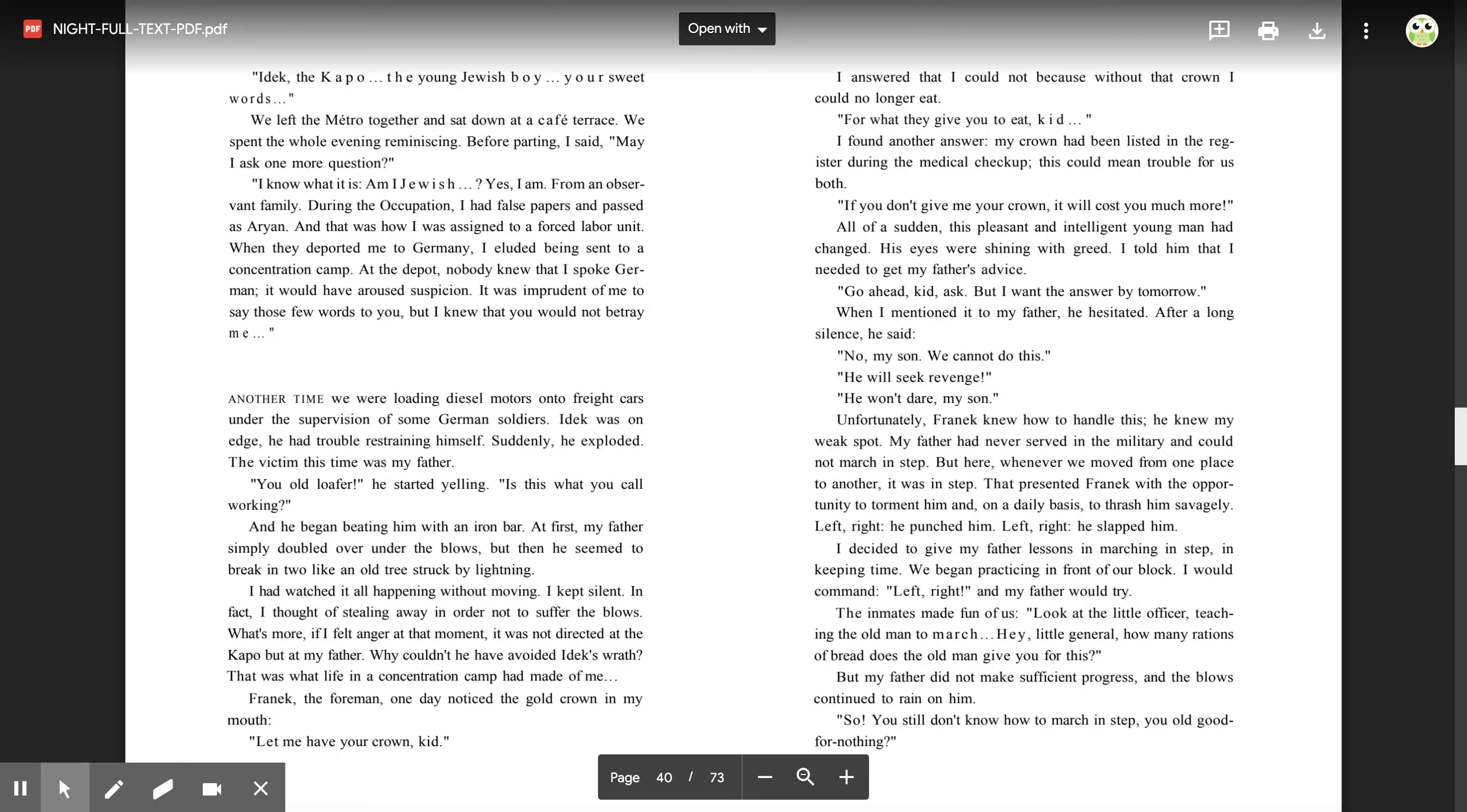My father had never served in the military and could not march in step. But here, whenever we moved from one place to another, it was in step. That presented Franek with the opportunity to torment him and on a daily basis to thrash him savagely. 'Left, right,' he punched him. 'Left, right,' he slapped him. I decided to give my father lessons in marching in step and keeping time. We began practicing in front of our block. I would command 'left, right,' and my father would try. The inmates made fun of us. 'Look at the little officer teaching the old man to march.' 'Hey, little general, how many rations of bread does the old man give you for this?' But my father did not make sufficient progress, and the blows continued to rain on him.